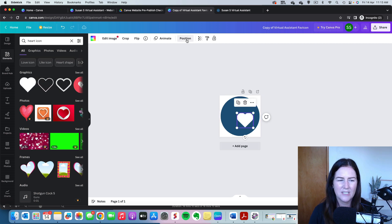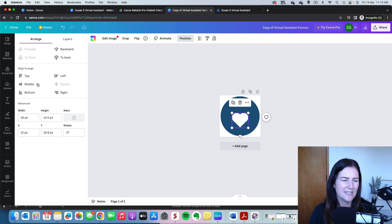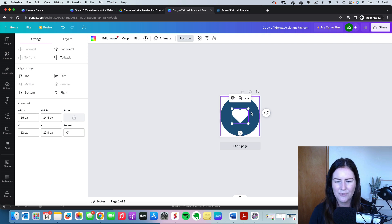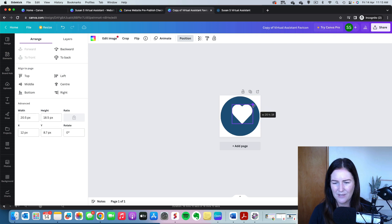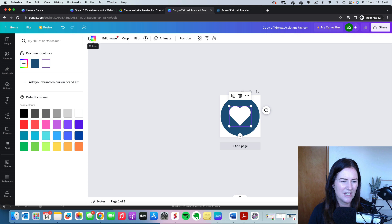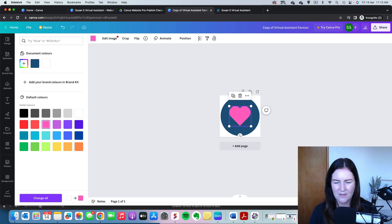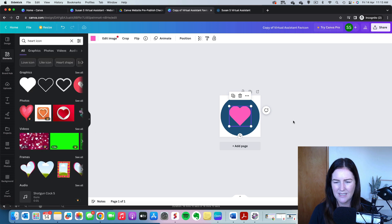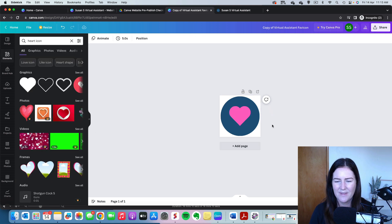We will position it in the center and the middle, maybe make it a bit bigger. And we might change that to our brand color as well. It might be that pink there.